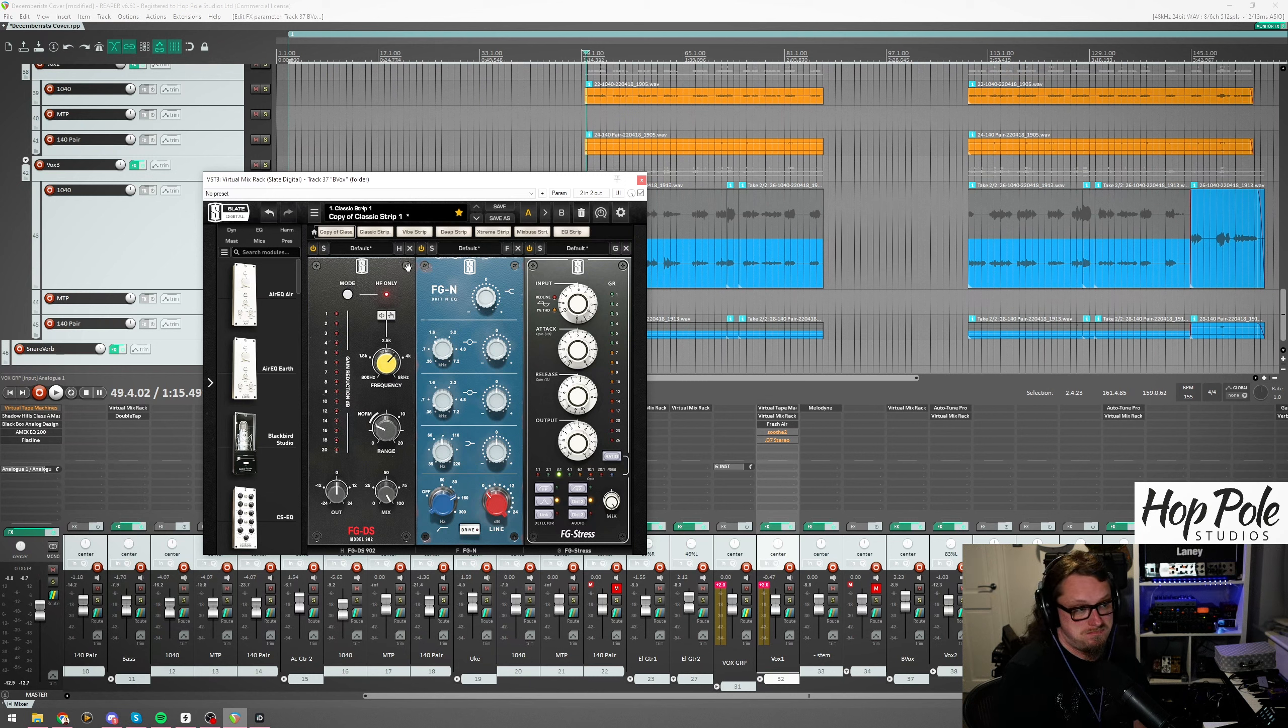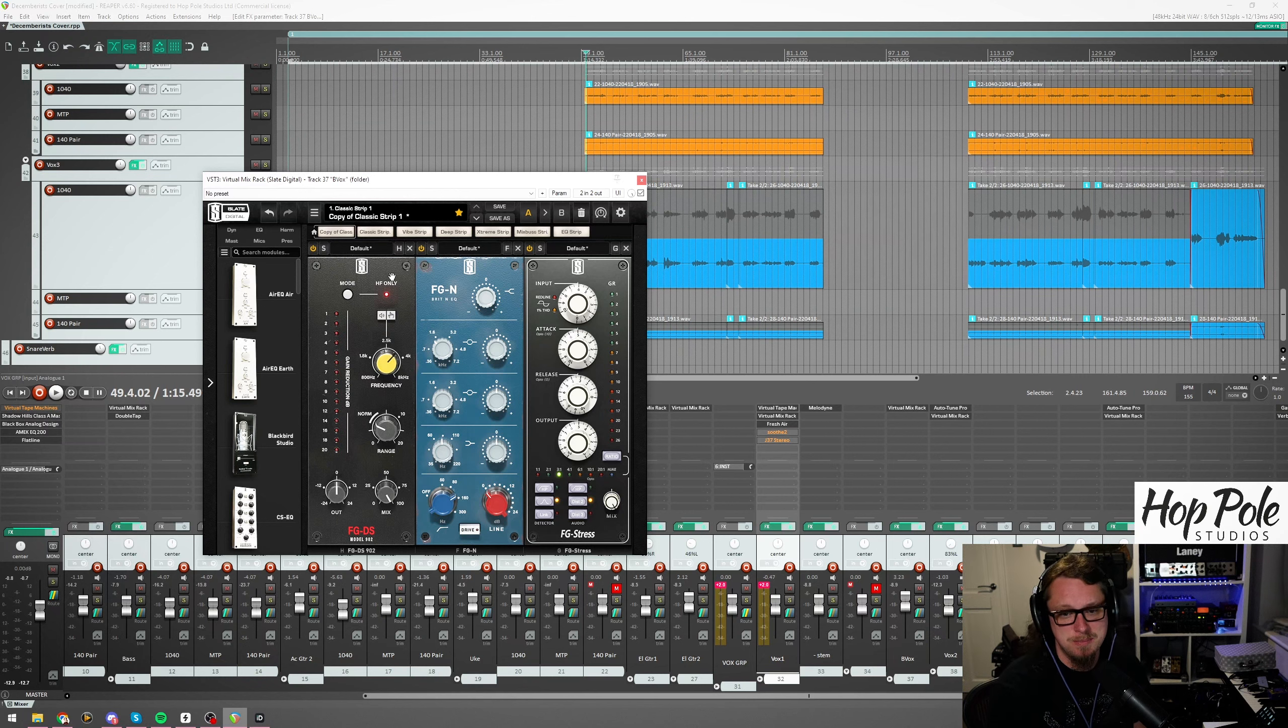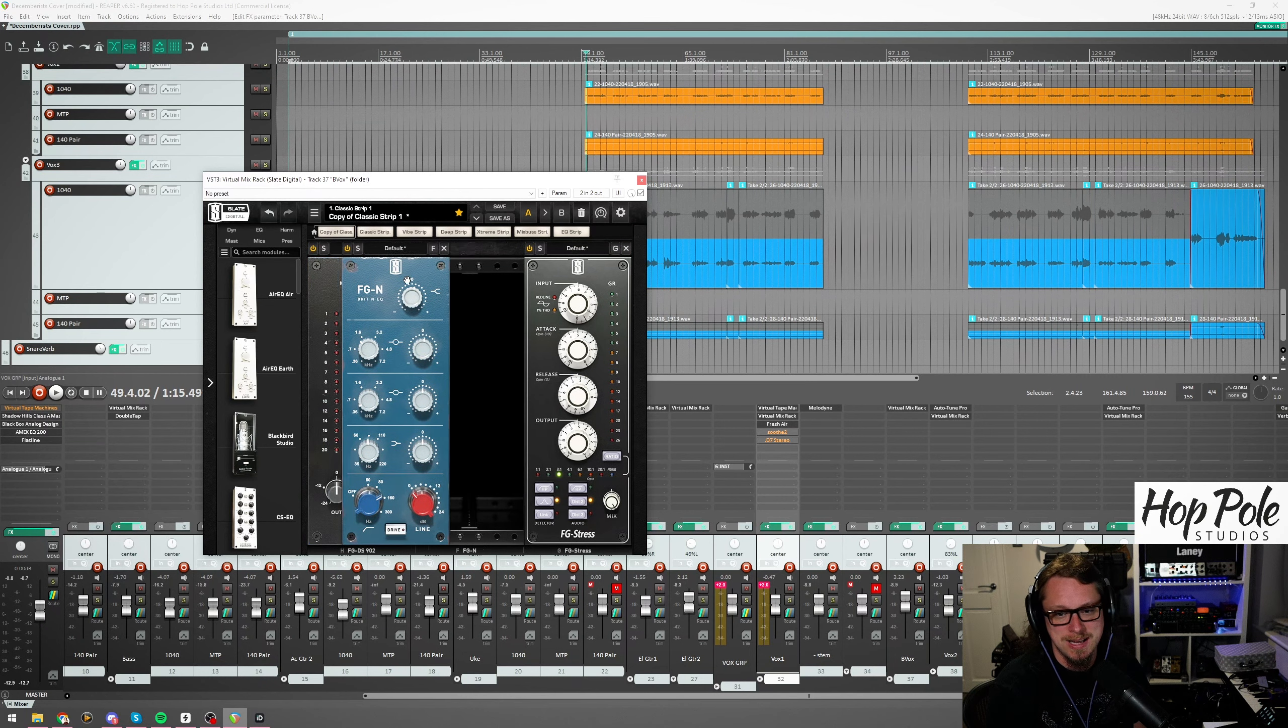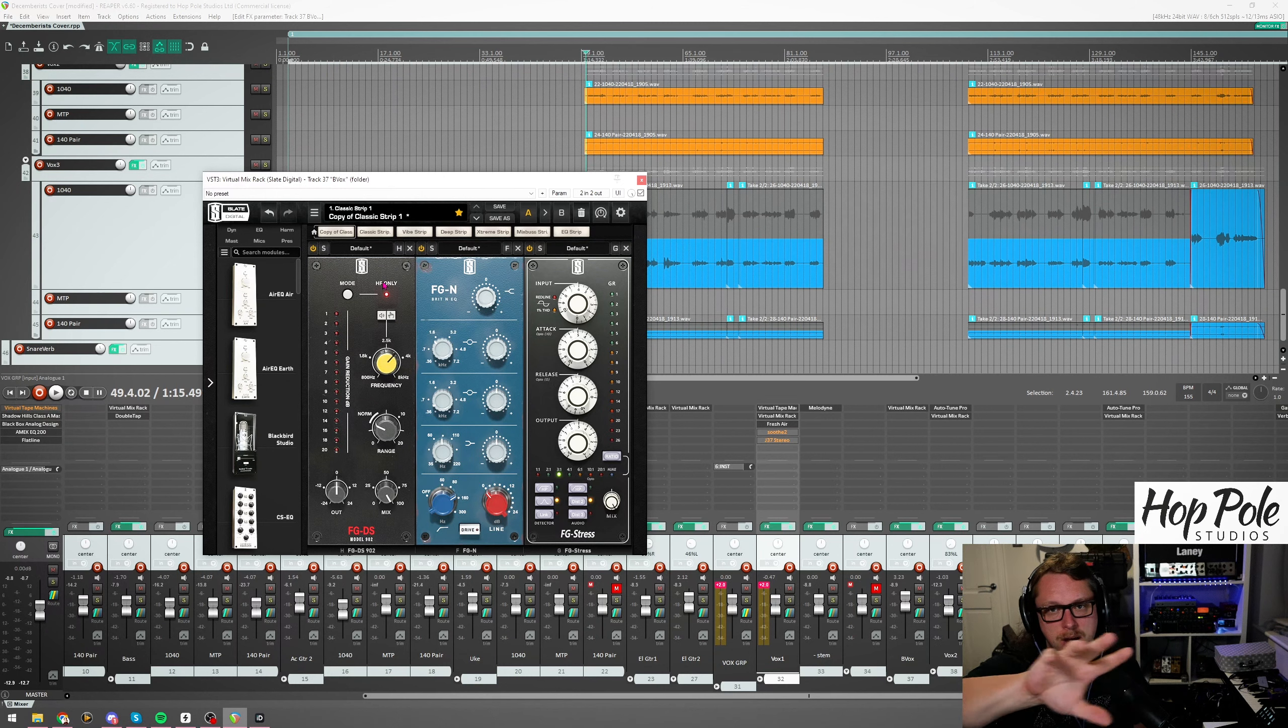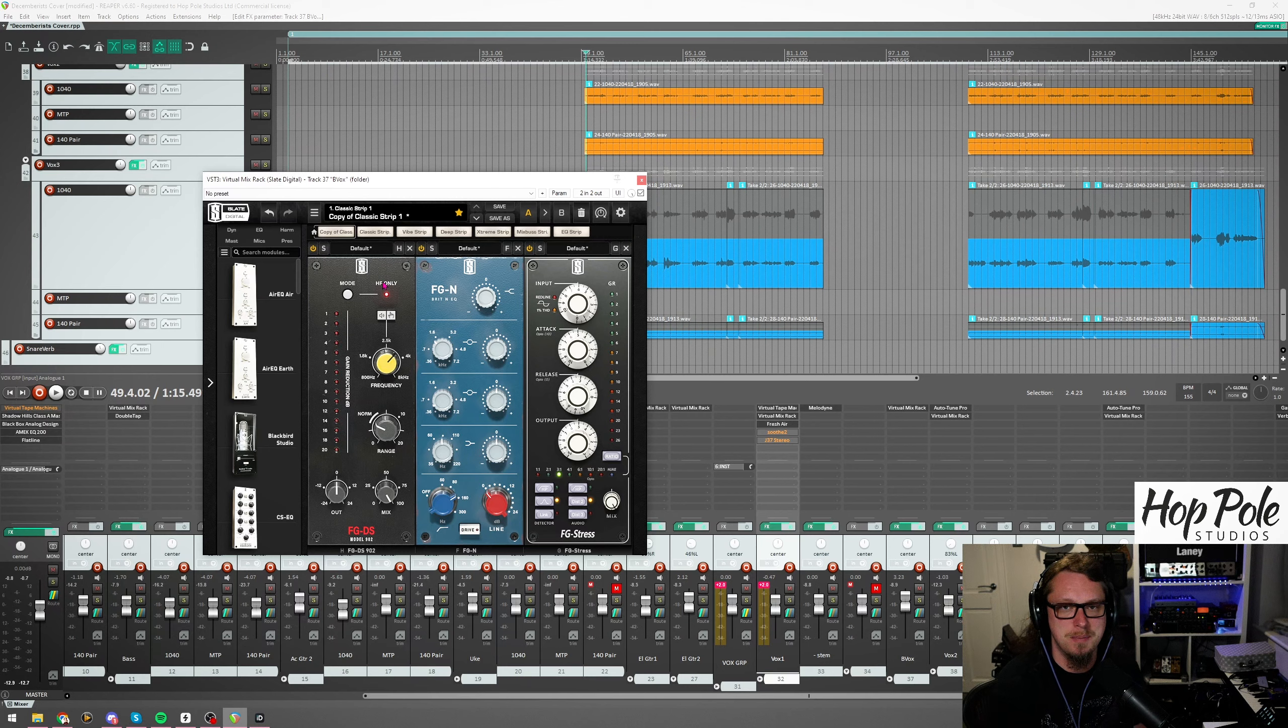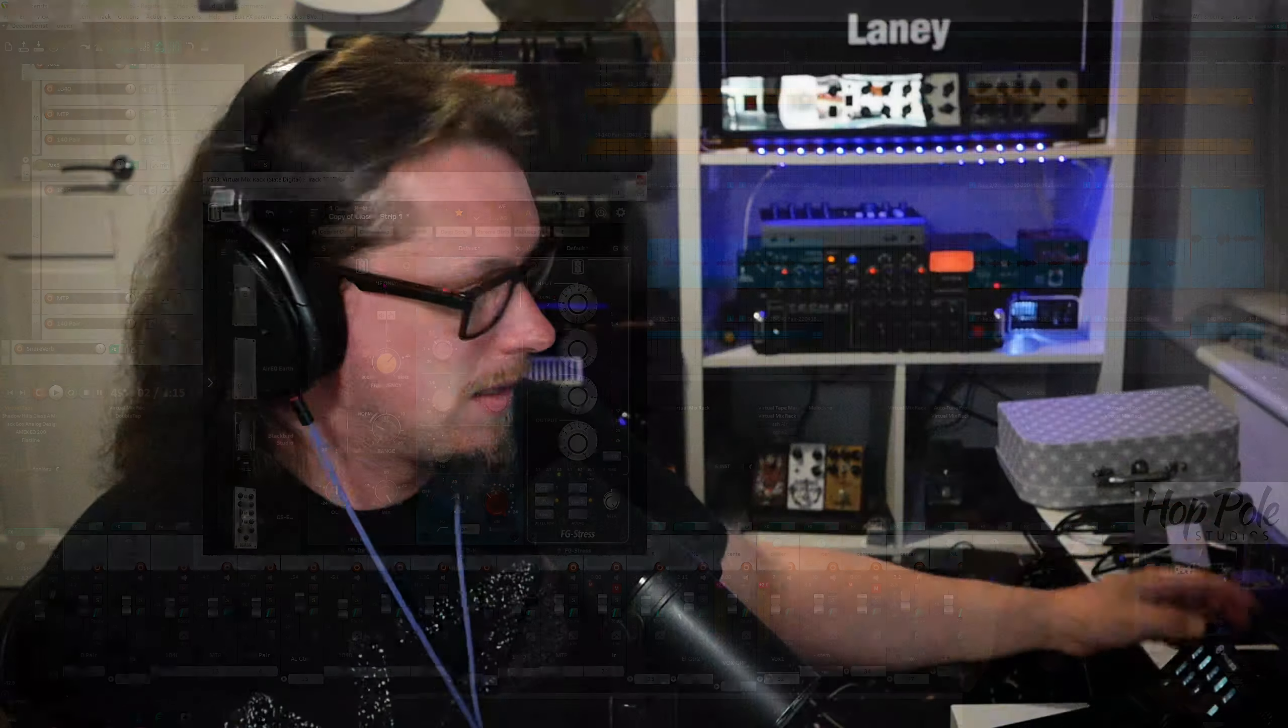Slate Digital have just dropped another new small addition to the Virtual Mix Rack and it's one that I'm probably going to use all the time. It's a de-esser that I can drop in Virtual Mix Rack and it's based on one of my favourite de-essers of all time.